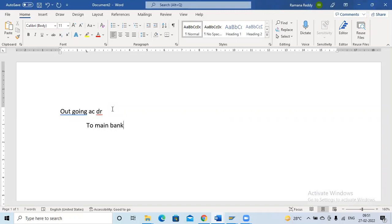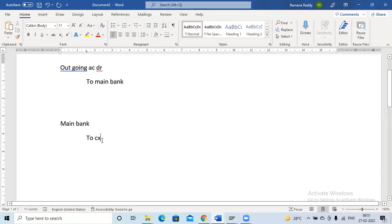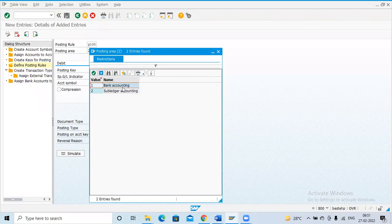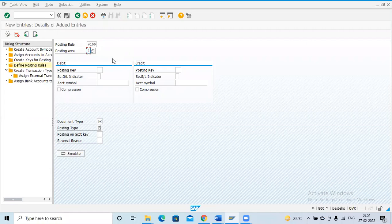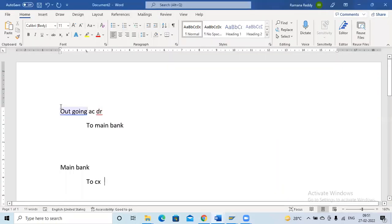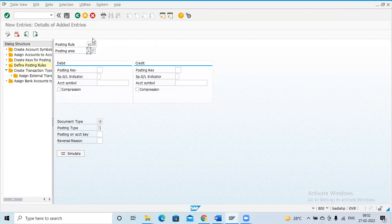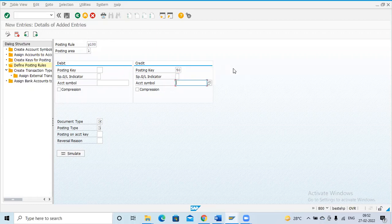If you come to the incoming transaction, it will be main bank account DR to customer. Here you can see there is a customer, so in this scenario we choose the sub-ledger — posting area two. For the outgoing case, I am choosing posting area one because there is no customer or vendor. The entry is: outgoing bank account DR to main bank. Main bank is the credit, so based on that we have to give the account symbol. First, main bank is credit so we use the main bank account symbol.